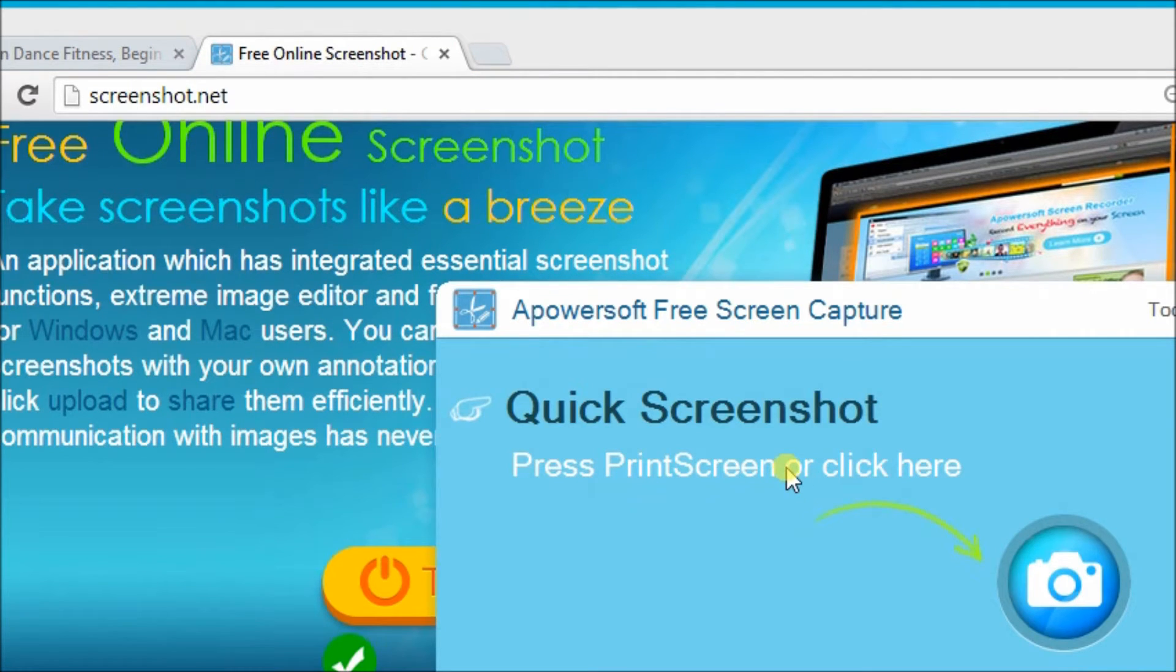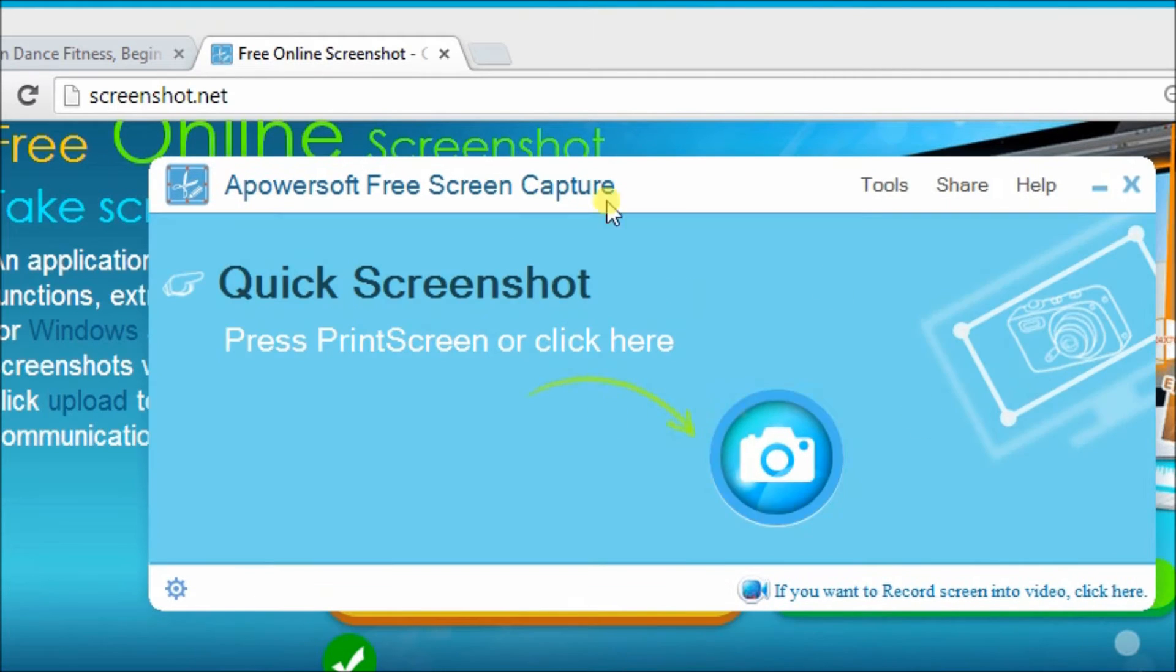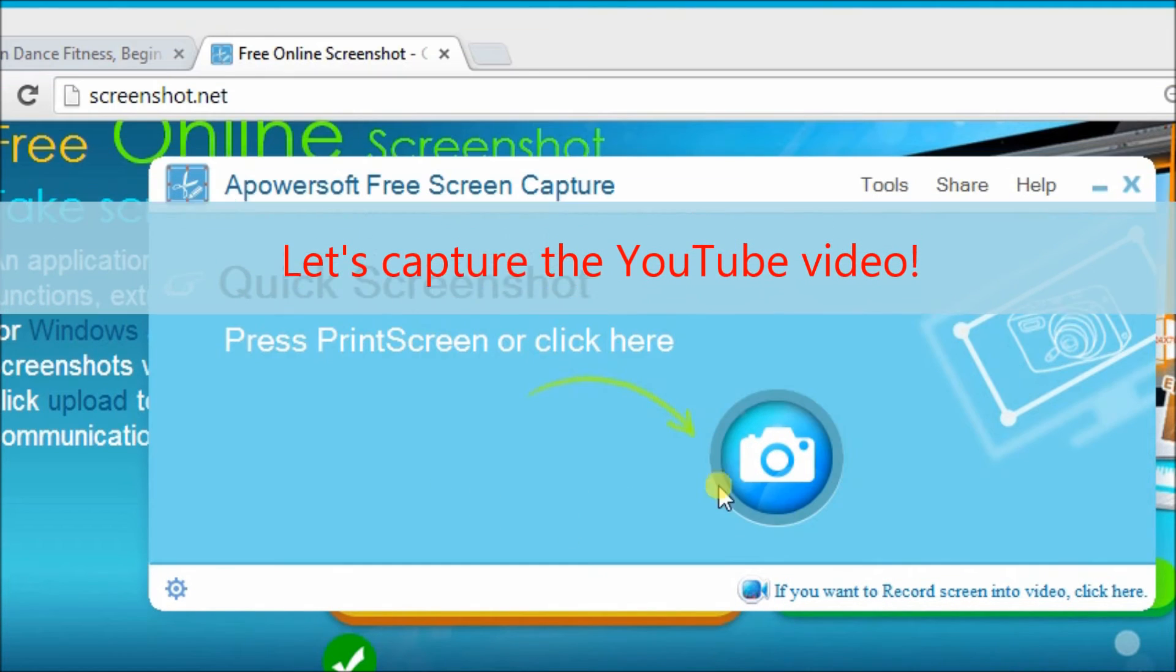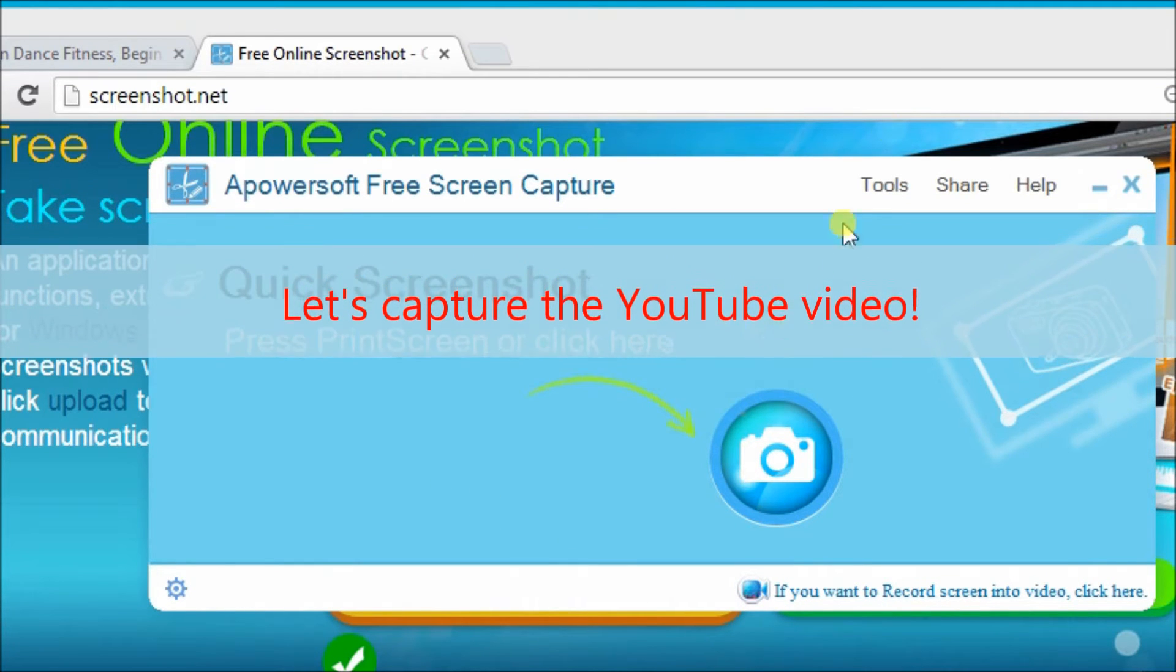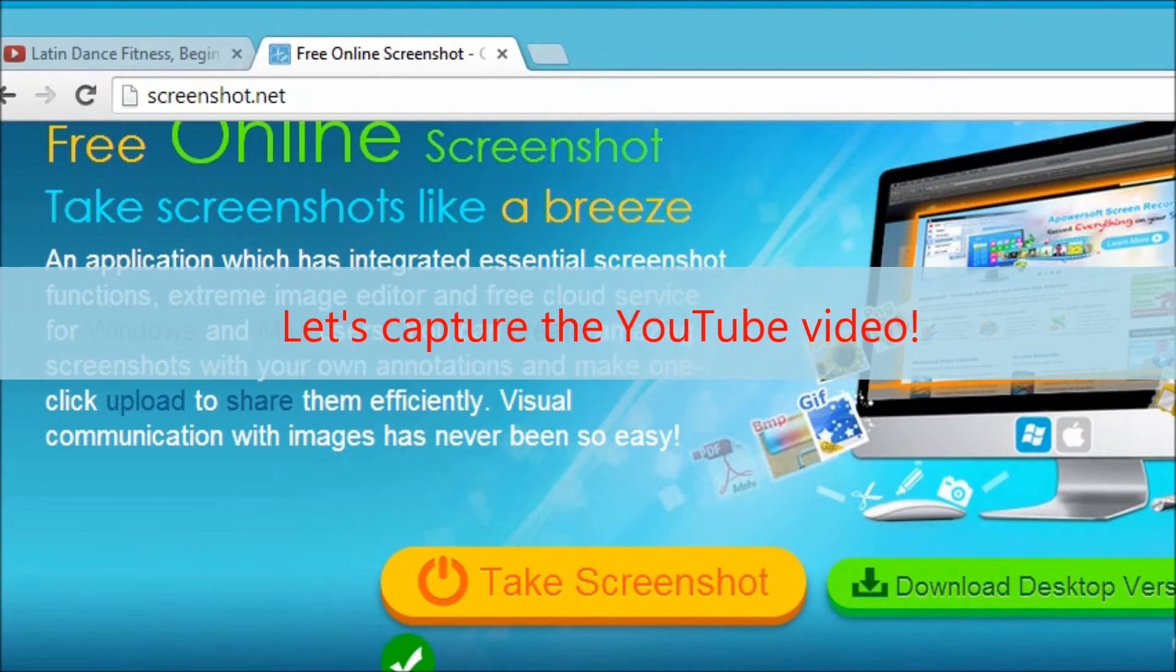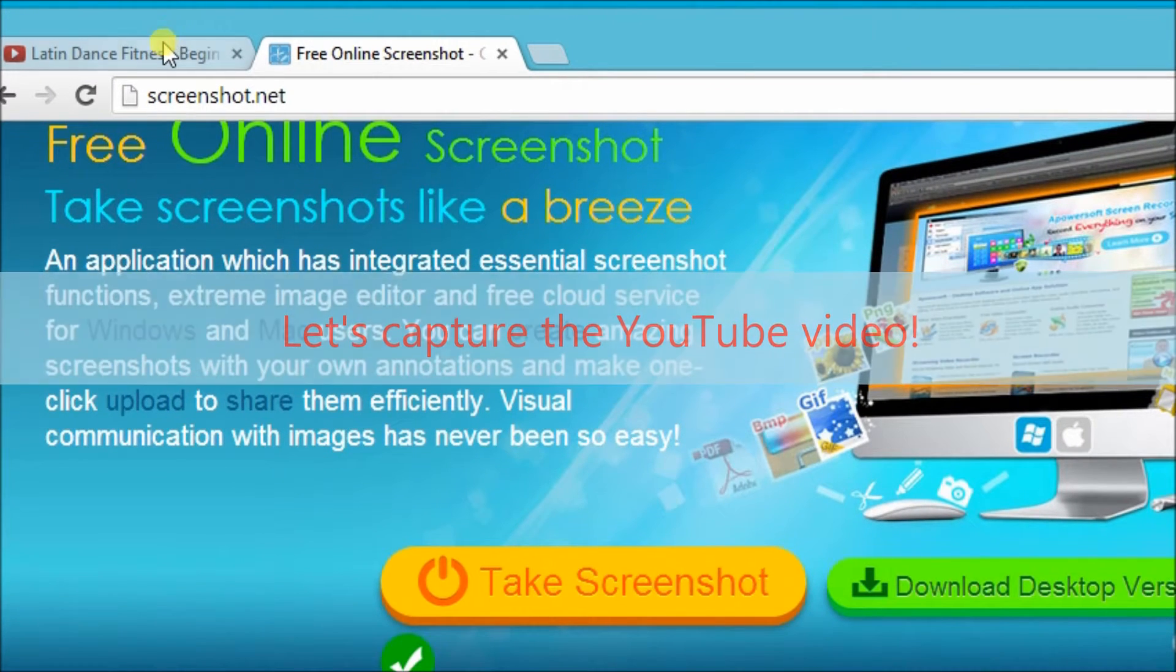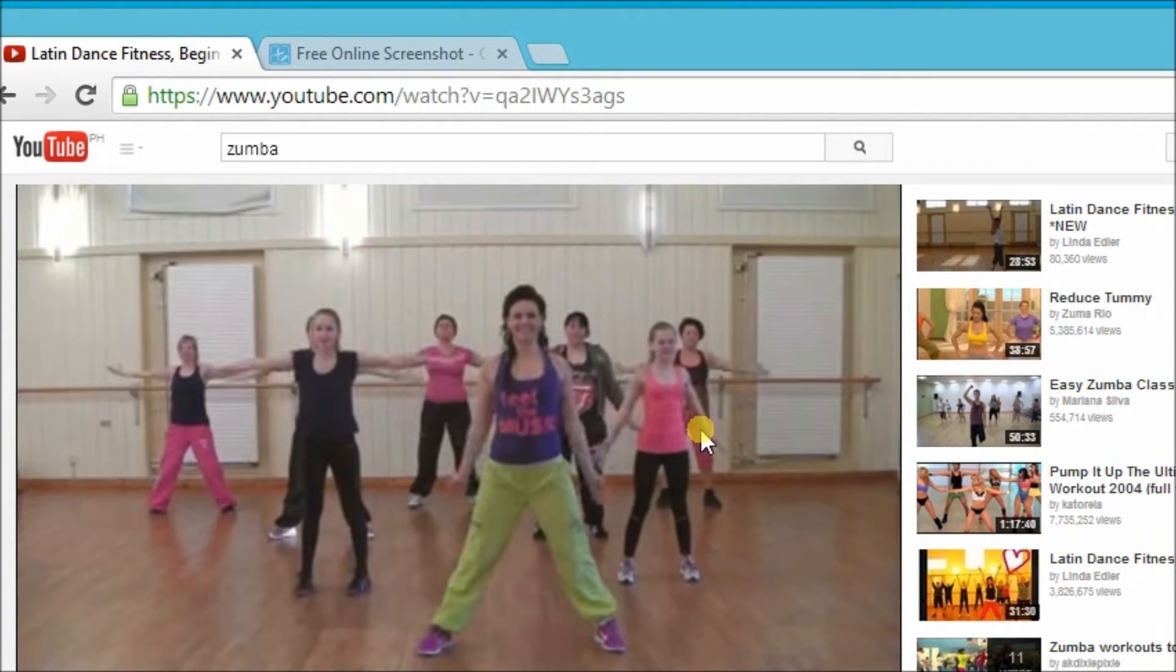Here is the interface of the tool. This is how our tool looks like. Let us now try to capture the YouTube video. So, let's go back to the YouTube site and see the video.